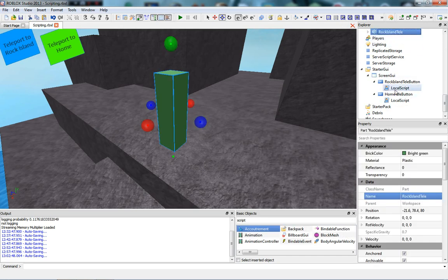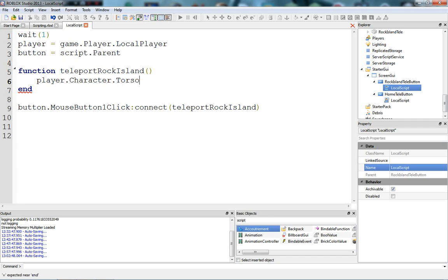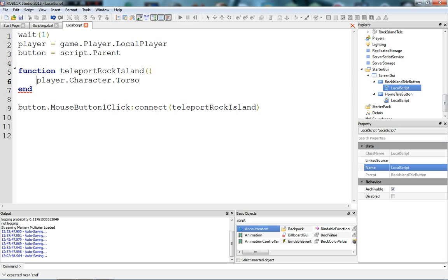We need to give it a specific name because we need to actually access this brick from the script. First we need to get the character's torso. Player.character — you can just do that to easily get the player's character — and then .torso, because the torso is held inside the player. So: torso equals player.character.torso.